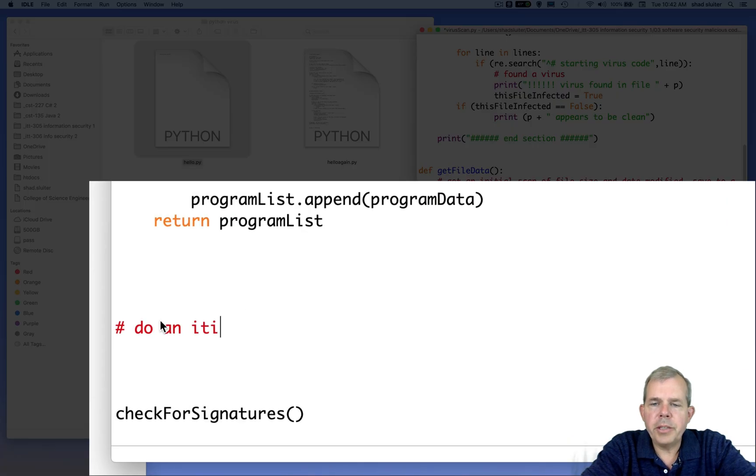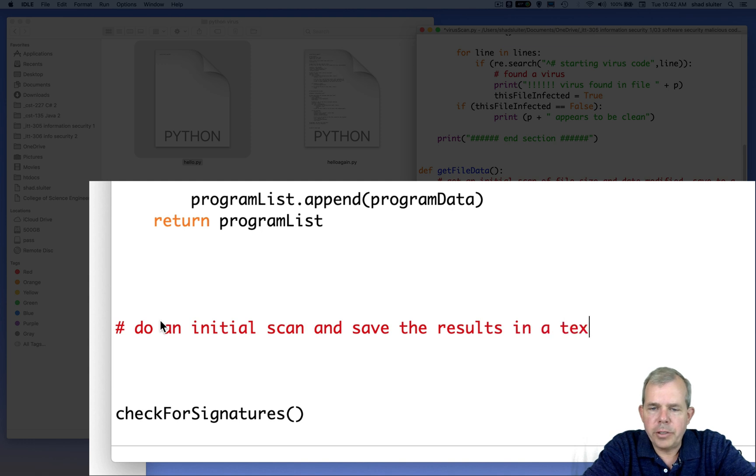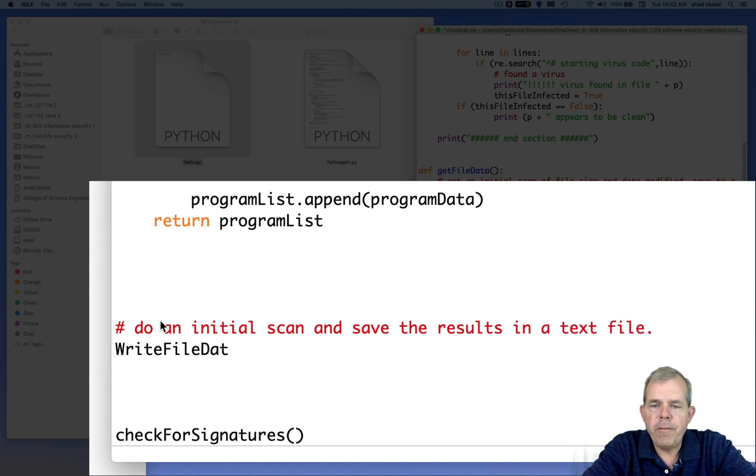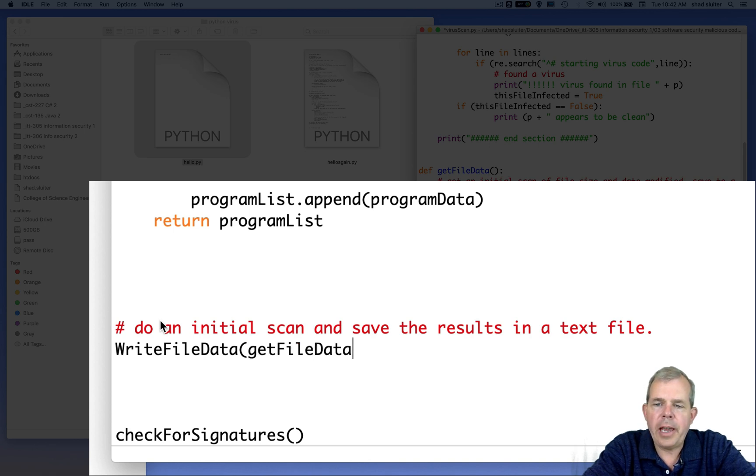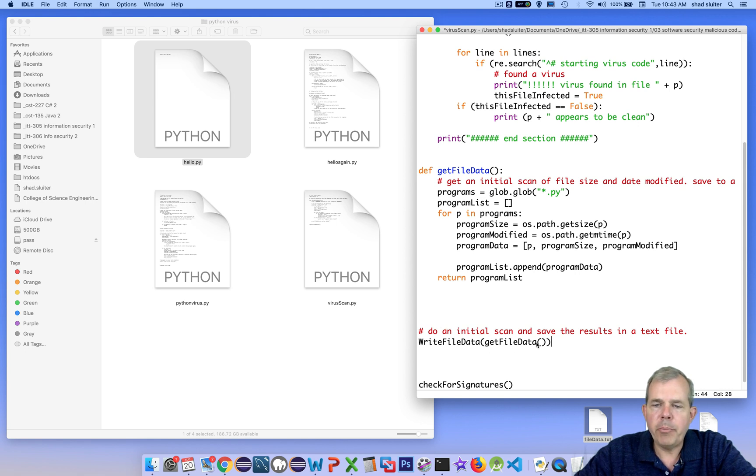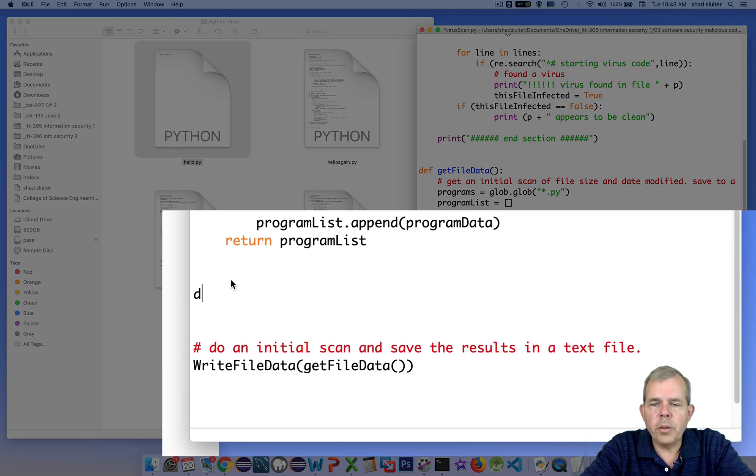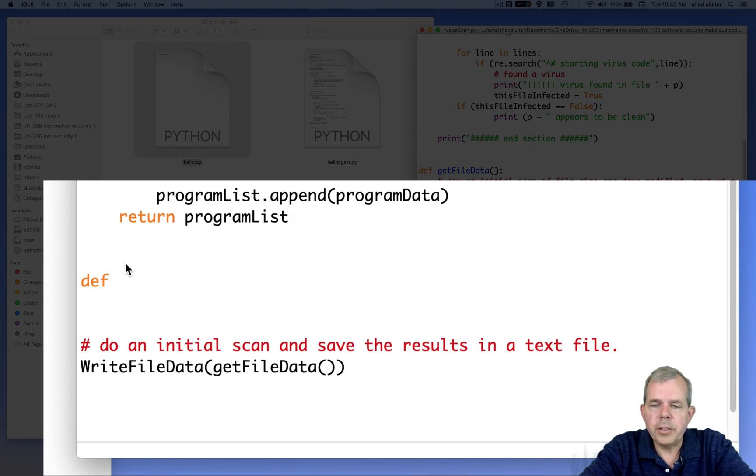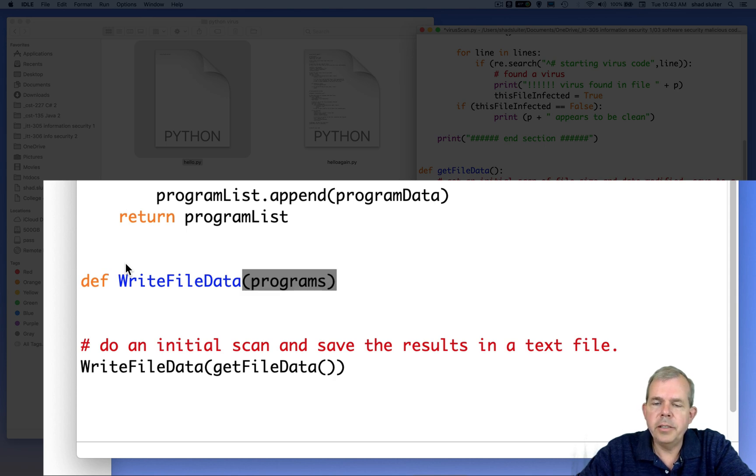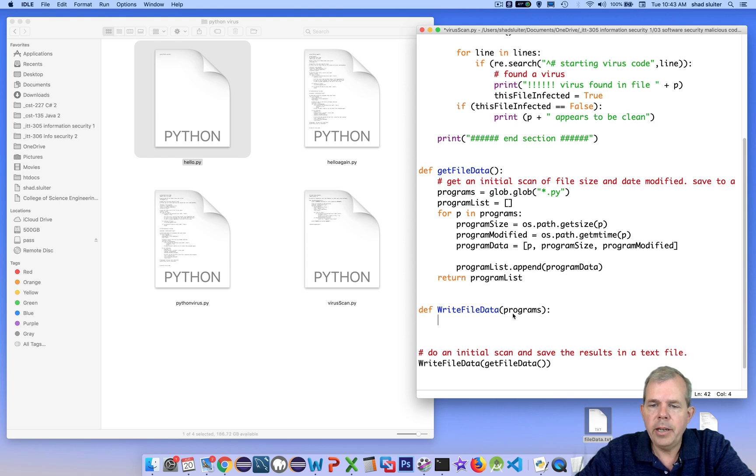So now I'm going to actually put this function to use. I'm going to use it as a helper function to a new function. So the new function is going to be called write file data. And its purpose is to do an initial scan and save the results to a text file. So I'm going to call get file data and then pass it in as a parameter to another function. Let's make the other function now. So the function obviously has to be named this. It's called write file data. And the list that it's expecting is a list of programs. So the data that this function generates will be passed in. And then we'll save it to a file.